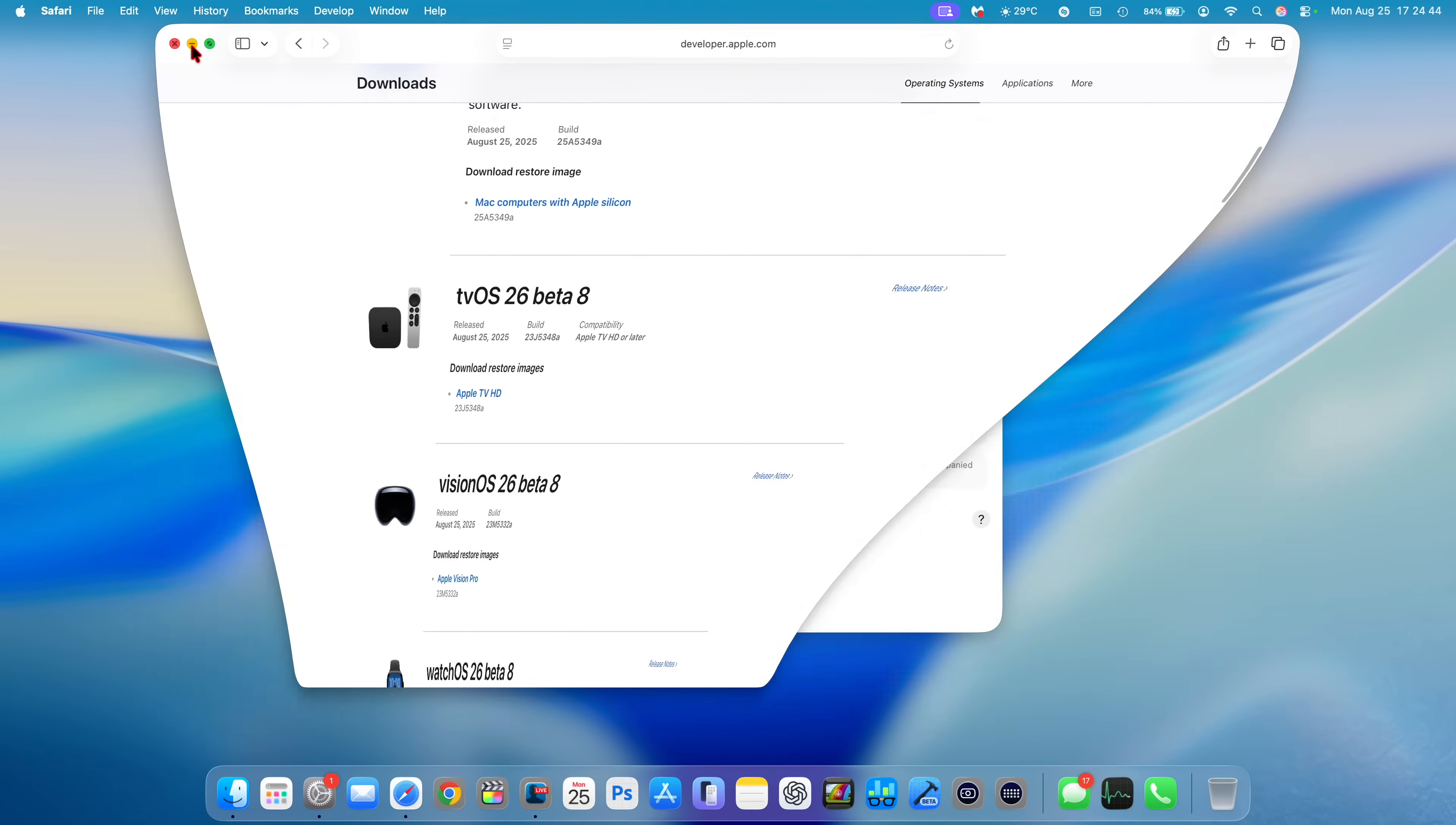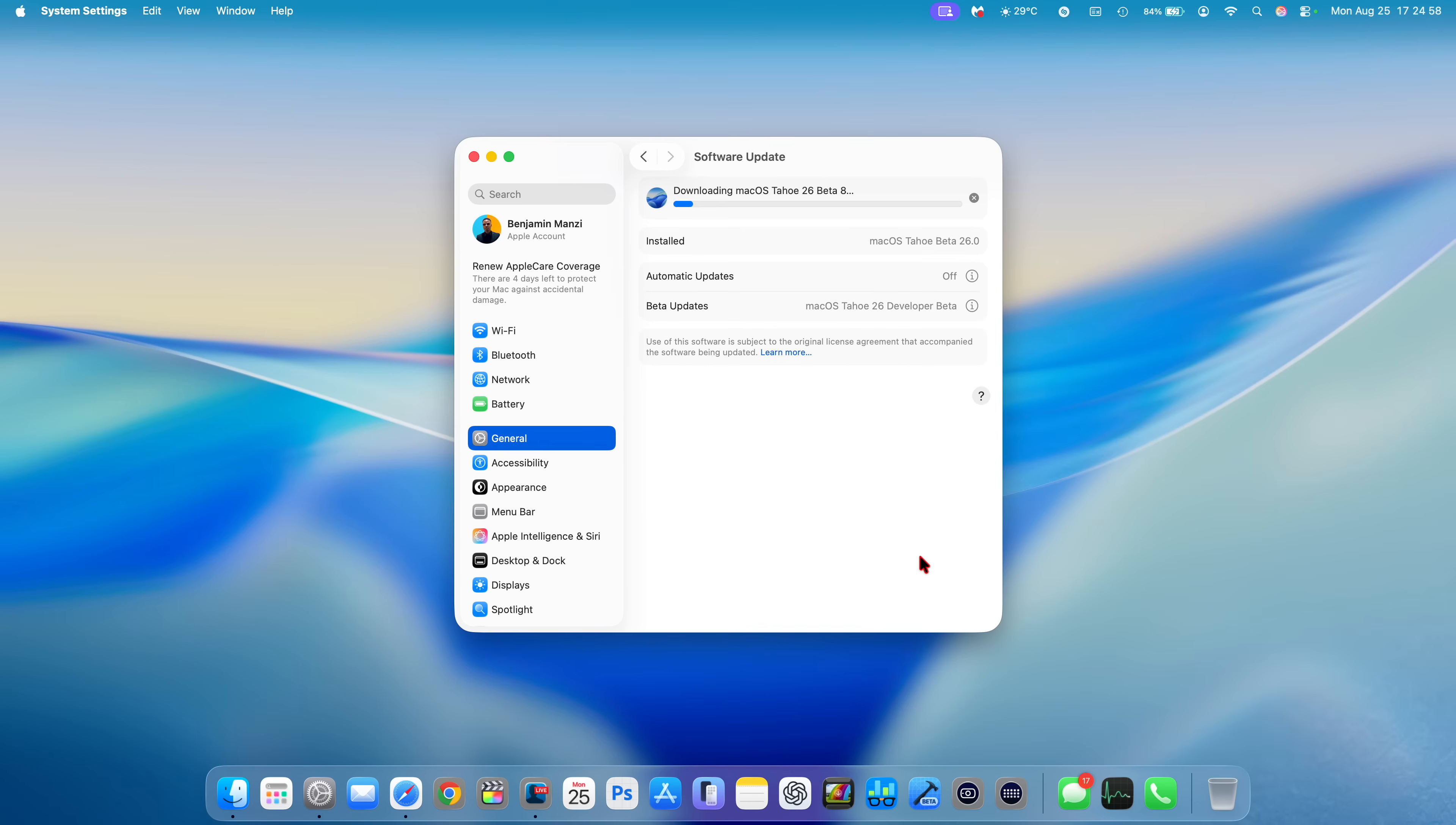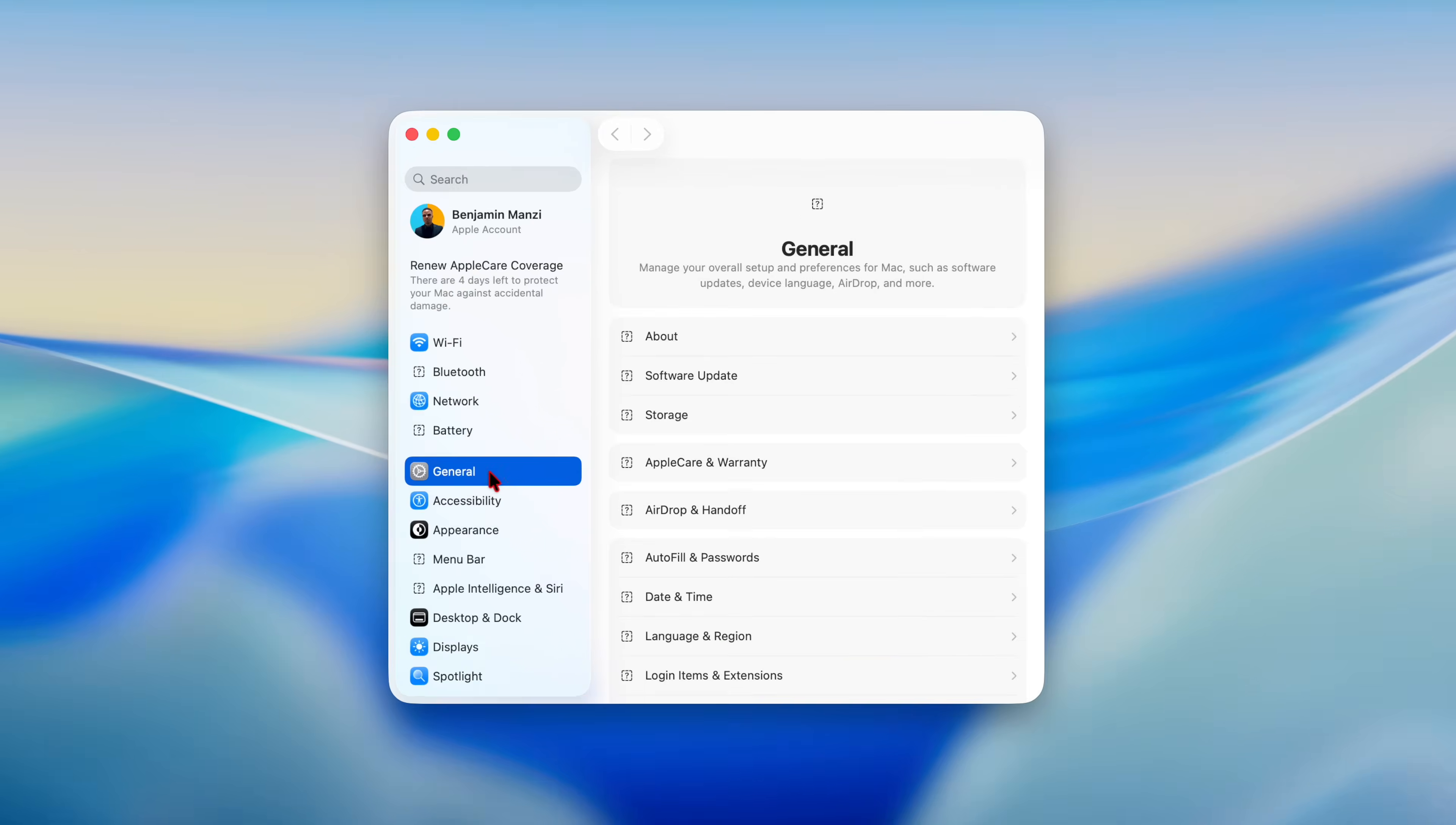Now what I'm quickly going to do is update my Mac to this new version of macOS Sequoia, and then we're going to look at some of the changes that this software update has to offer. Just like that, my Mac has now been updated to the latest version.